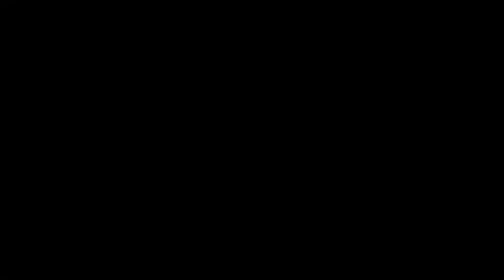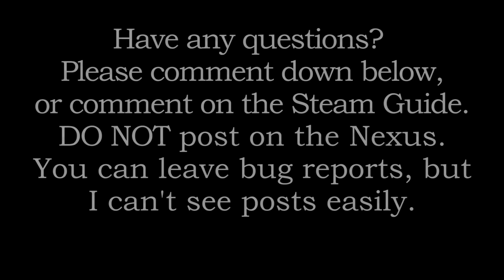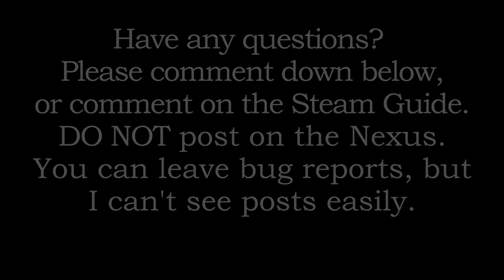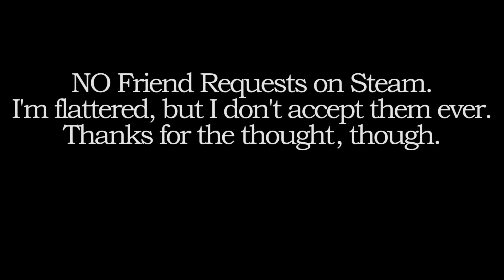If you have any questions, please comment down below or on the Steam Guide. Please do not message me through the Nexus, it's pretty difficult for me to see those notifications, and please don't send a friend request on Steam, I ignore all of them. I am grateful for you all, but I just don't really accept random friend requests.